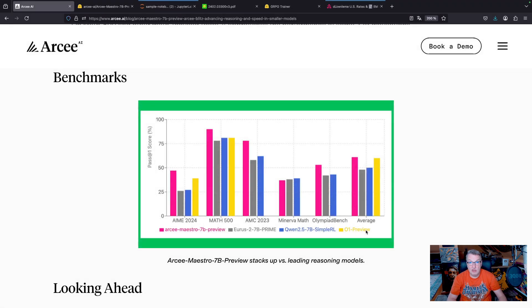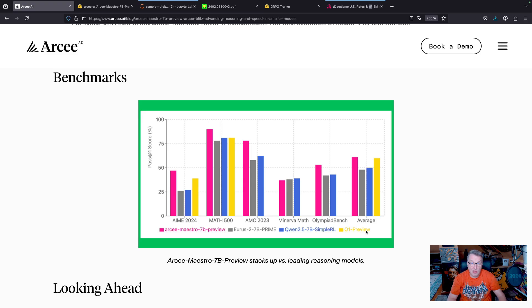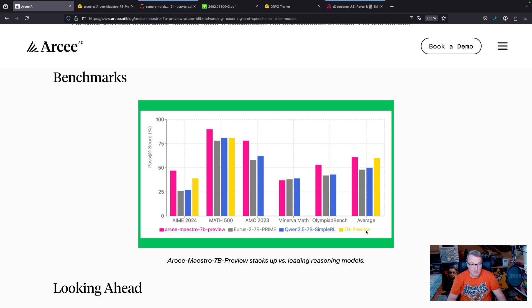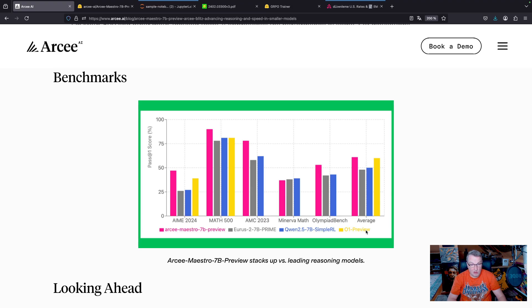Looking at the benchmarks, we can see that Maestro not only outperforms some other really good 7b parameter models, but also outperforms O1 preview from OpenAI, and I think this is very impressive for such a small model.